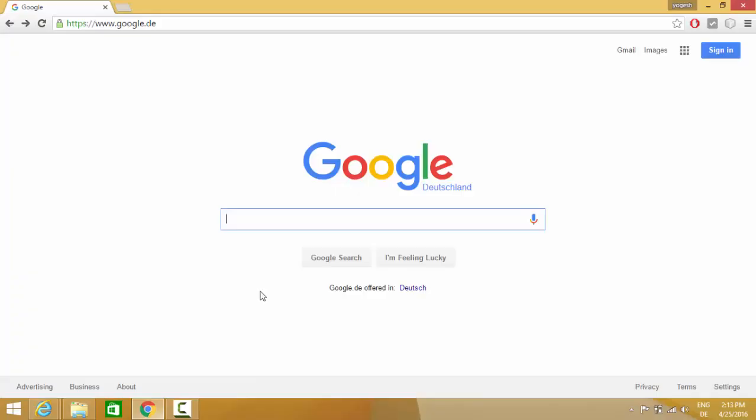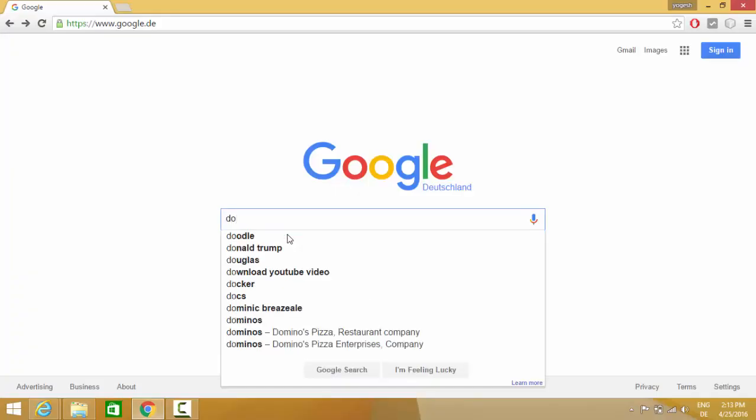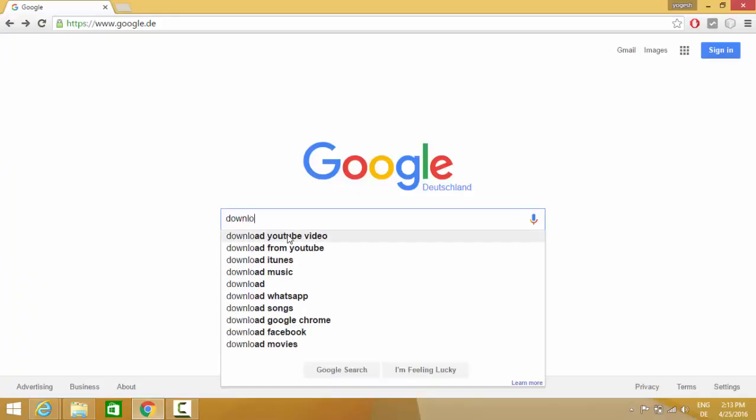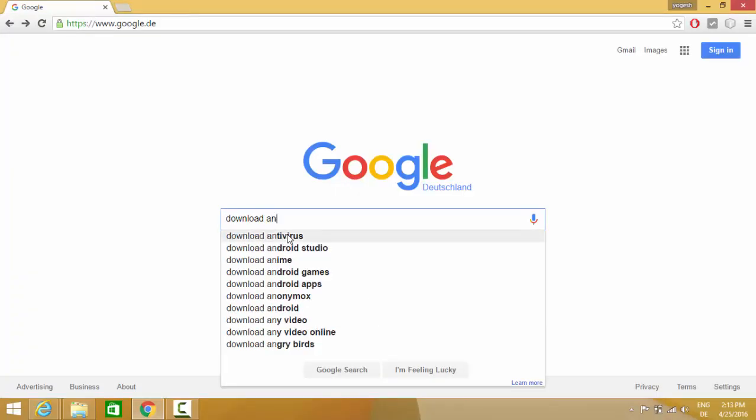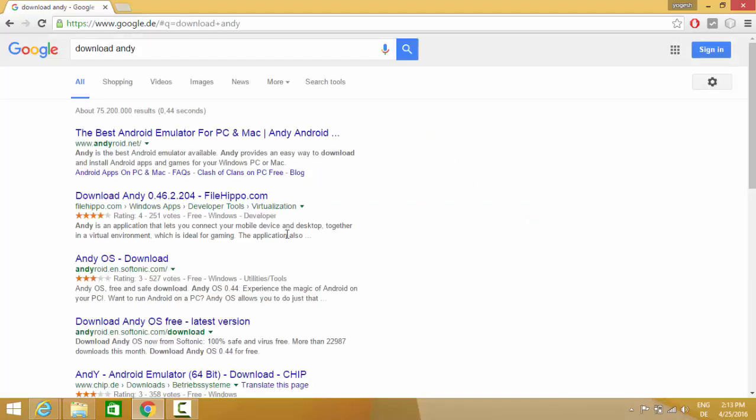First of all, open your favorite browser and search for download Andy and just click enter. The first link which will appear will be from andyroid.net.